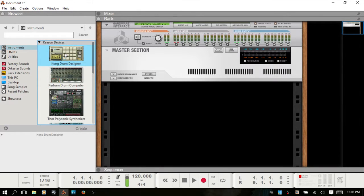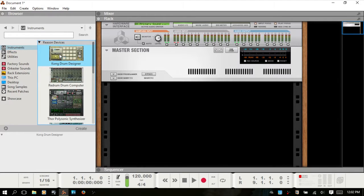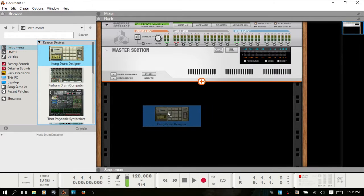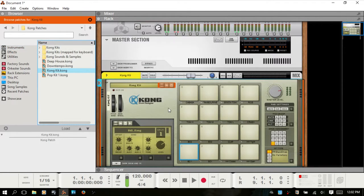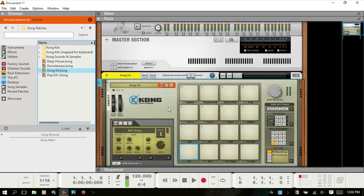In the browser here at the very top you've got Kong as the first one. You can double click on that and it will load into the Reason rack. You can also drag over to the rack and it is now loaded. So it's just as simple as that.